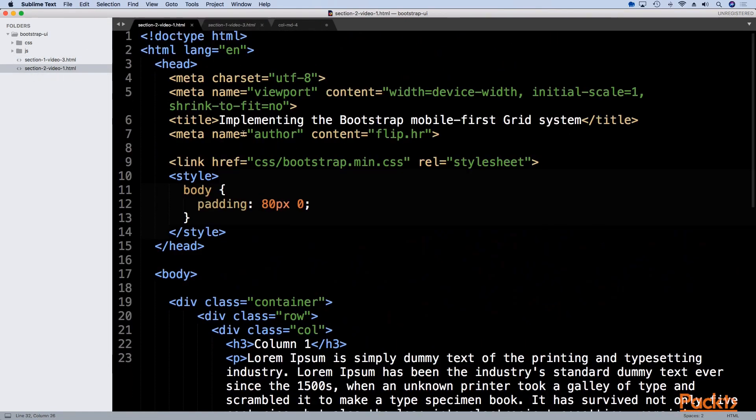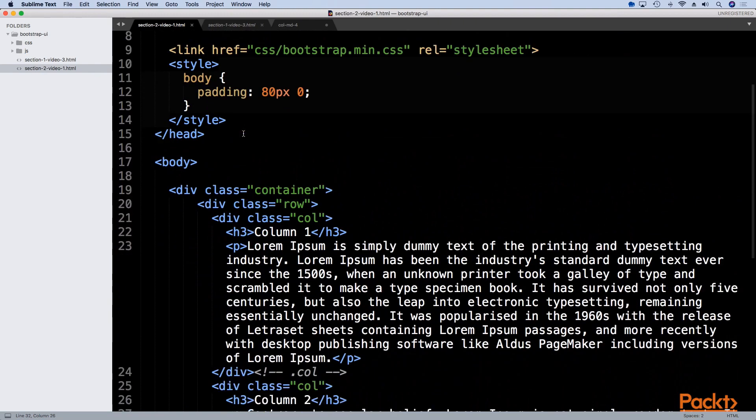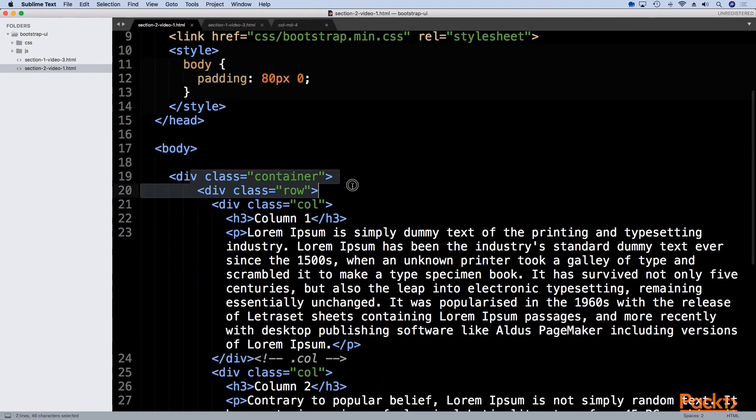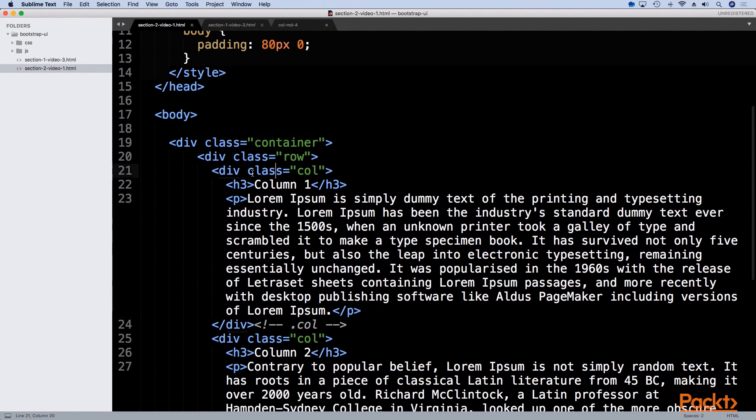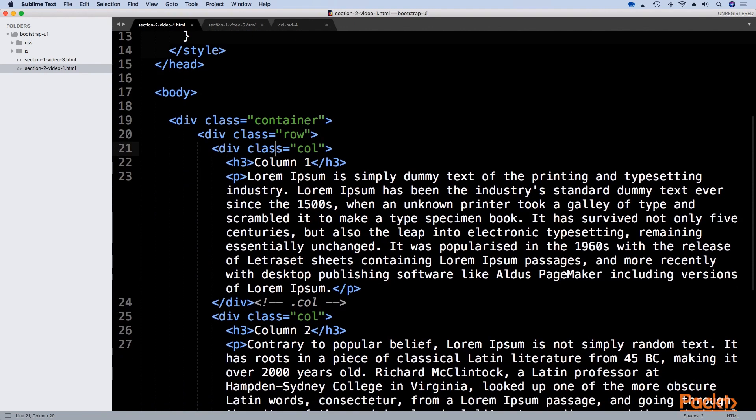I have created a simple container with a row and for now I created three divs with the class of col.